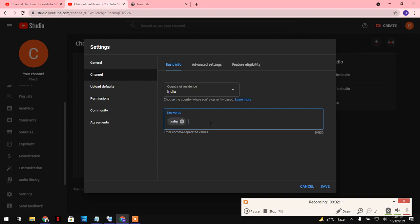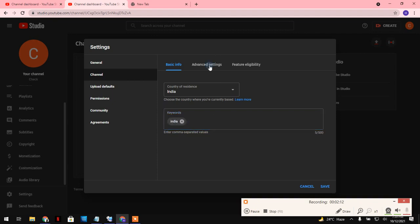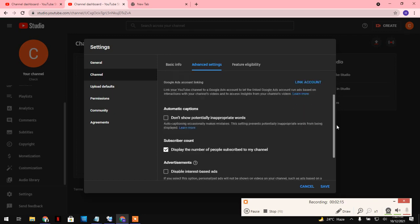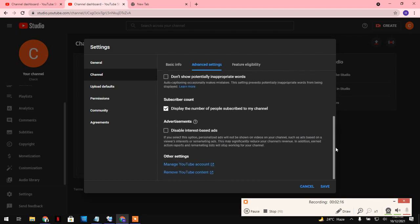I will click on no because I'm not making any videos for kids. If I want to show my subscribers to other people, then I will make sure that option will be selected. If I don't want to show my subscribers to other people, then click on no.